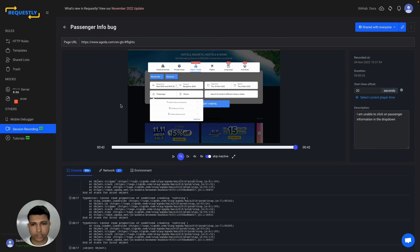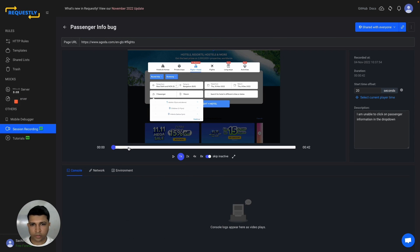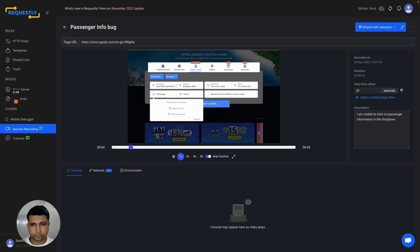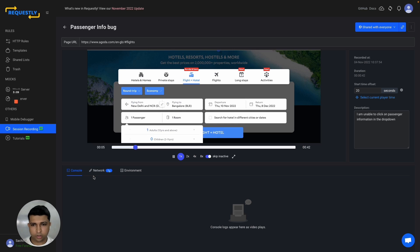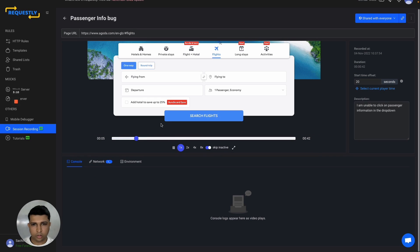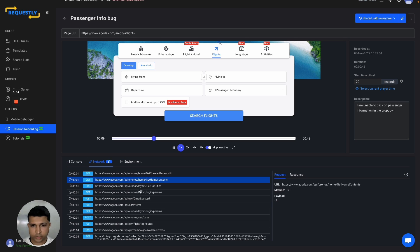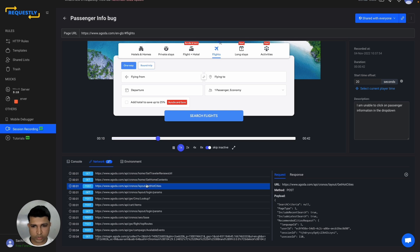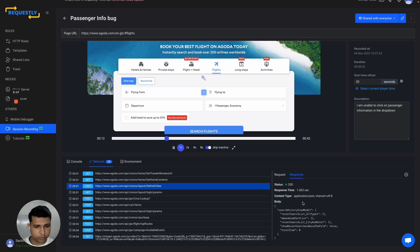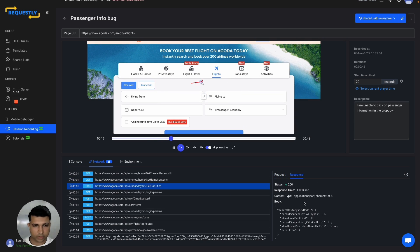Here's an example of a pre-recorded session. You can see all the mouse movements of the user, all the console logs, and all the network logs here. These are the APIs, so you can see the requests and responses.